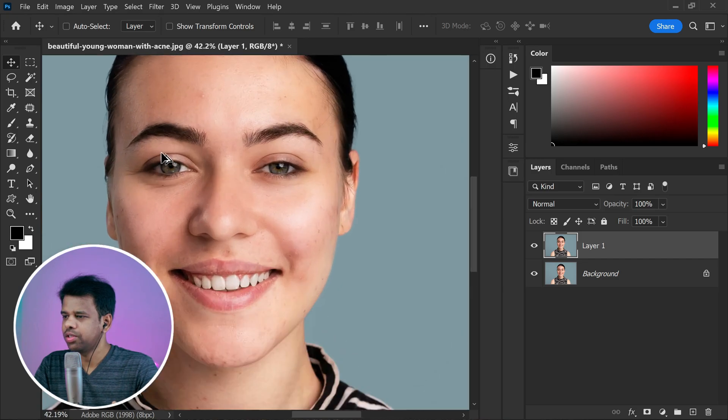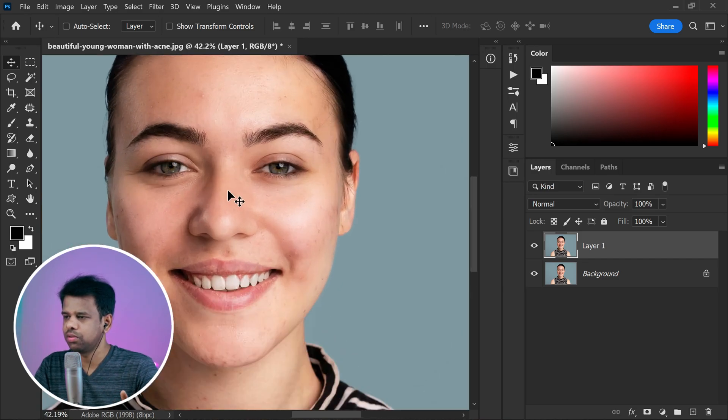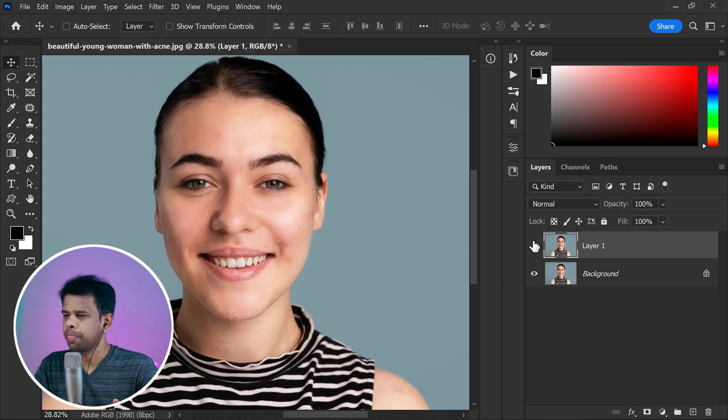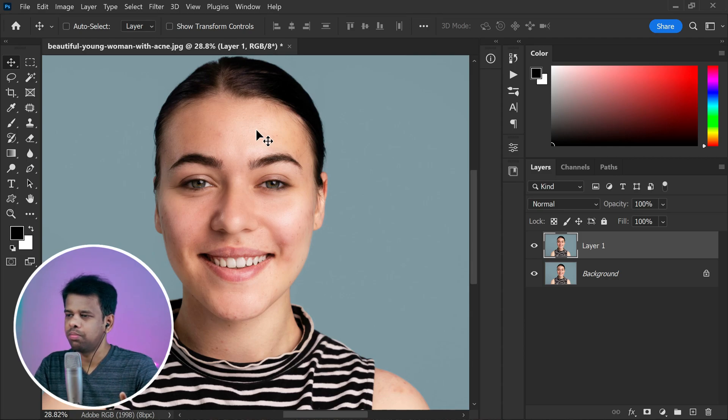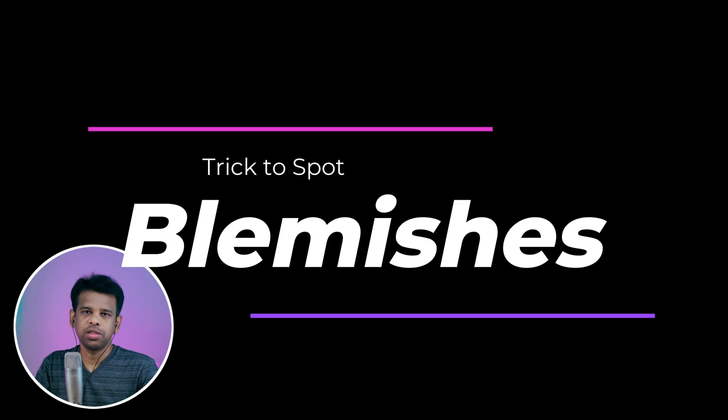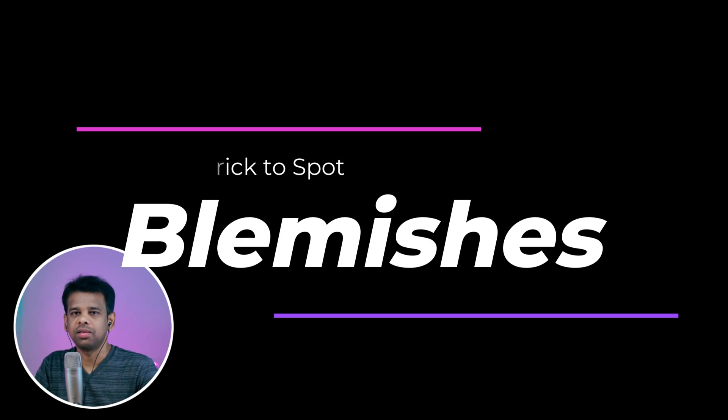The neural filters did a fantastic job in reducing the redness and improving the overall skin texture. However, upon closer inspection, it seems that some blemishes are still remaining. When it comes to portrait retouching in Photoshop, it can be challenging to spot all the blemishes easily, and they can be subtle and easily overlooked. So here is a neat trick to spot those stubborn blemishes easily.